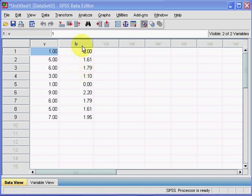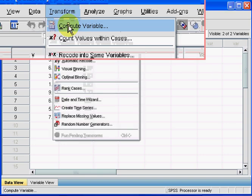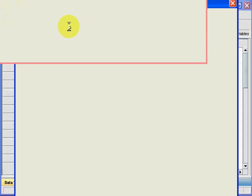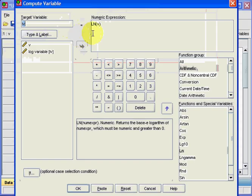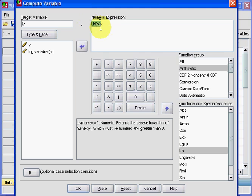So we go up to Transform, Compute Variable. Now, SPSS memorizes the previous command, so we have to click down here, Reset. That resets all the buttons.